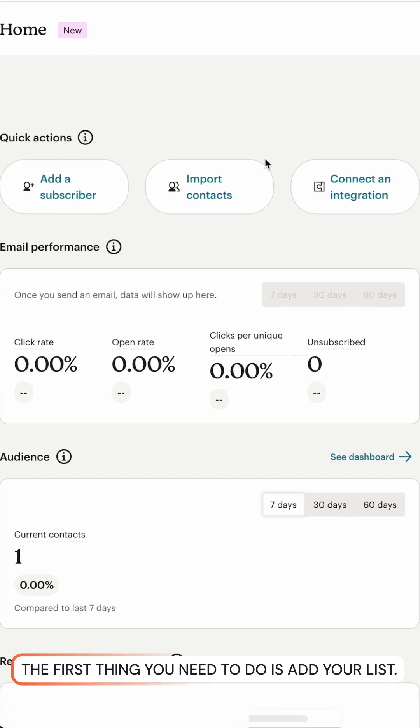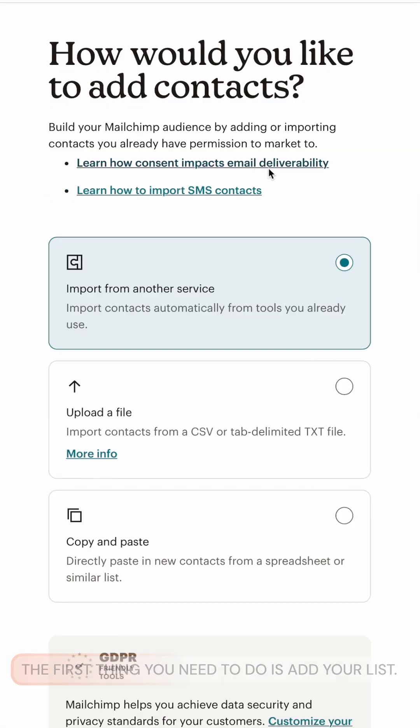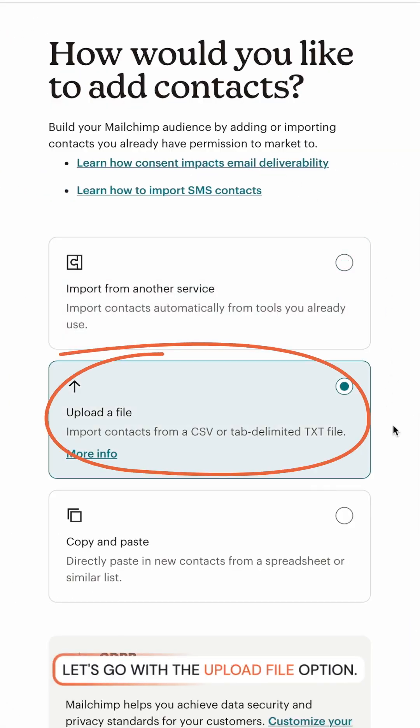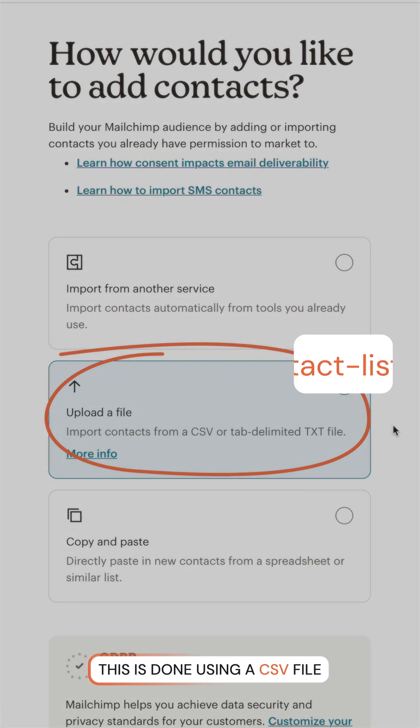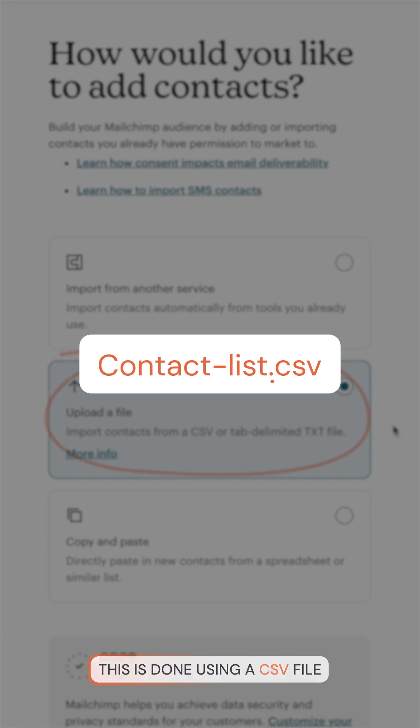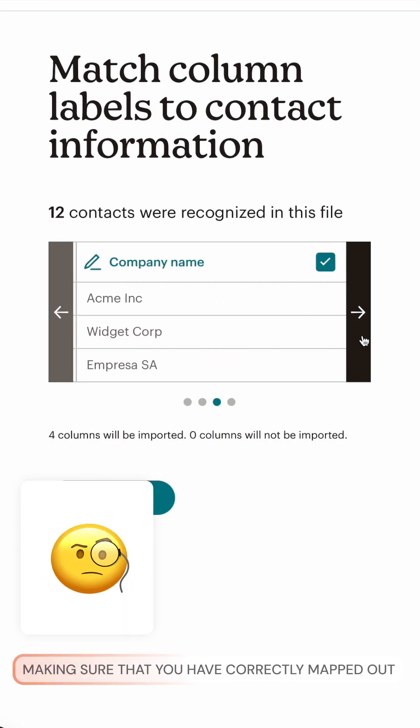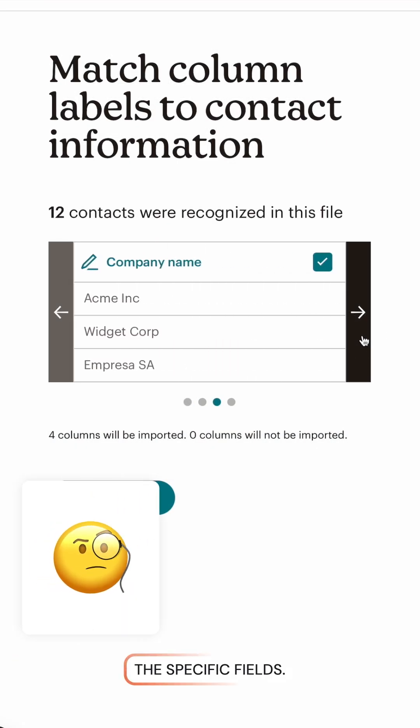The first thing you need to do is add your list, but let's go with the Upload File option. This is done using a CSV file, making sure that you have correctly mapped out the specific fields.